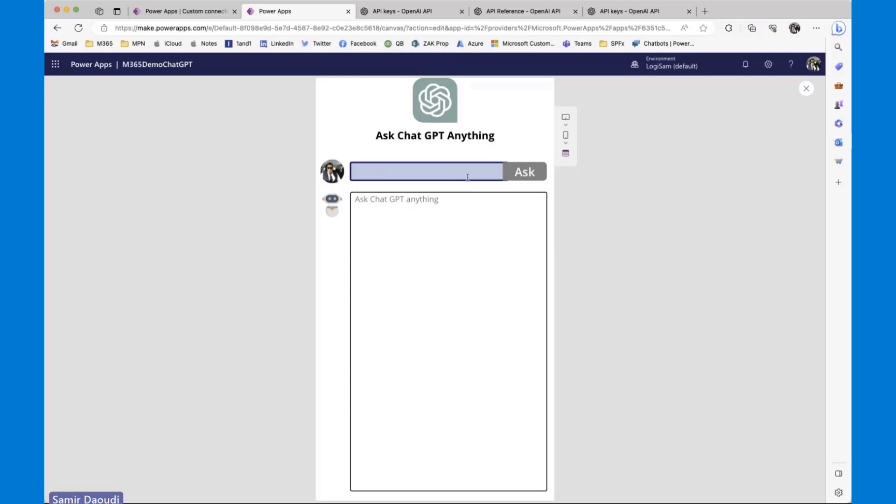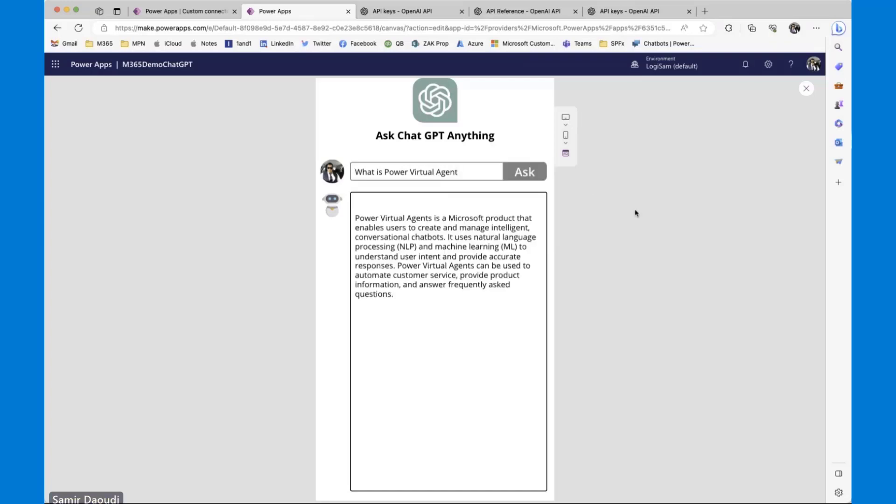So I'm going to test the application and I will try to ask a question. What is Power Automate? There we go. So basically, a call has been made using my API to OpenAI via the custom connector. I got an array of responses, which contain just one response. I stripped everything out of that response and only displaying the text.